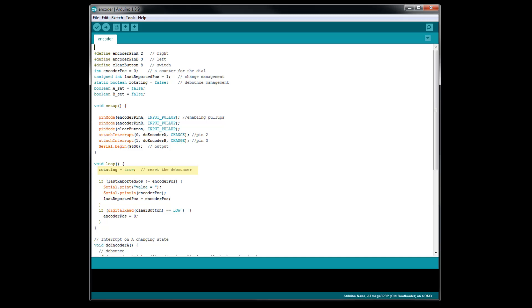In the void loop, we start out with a line of code for the software debouncing of the rotary encoder. Next, we have an if statement that is checking to see if the rotary encoder has been turned. If it has been turned, we do a serial.print of the text value equals, and then a serial.print line of the encoder position. The encoder position is the integer where we are storing the value generated from turning the rotary encoder. This is another line of code for detecting if the rotary encoder has been turned.